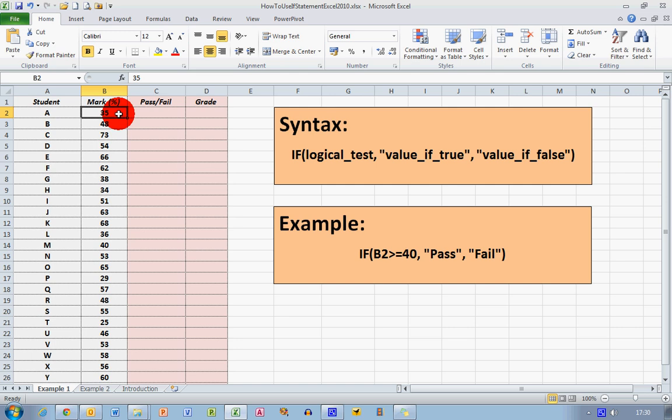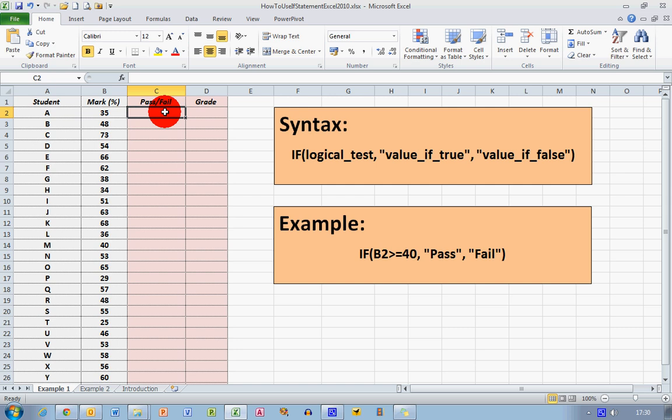So if that value is greater than or equal to 40, well then in here in my next column, the word pass should be displayed. If it is not greater than or equal to 40, in other words, the value is false, the word fail shall be displayed here.